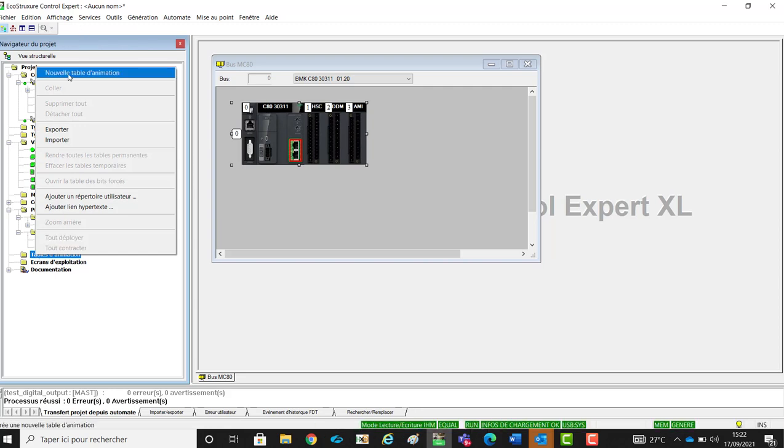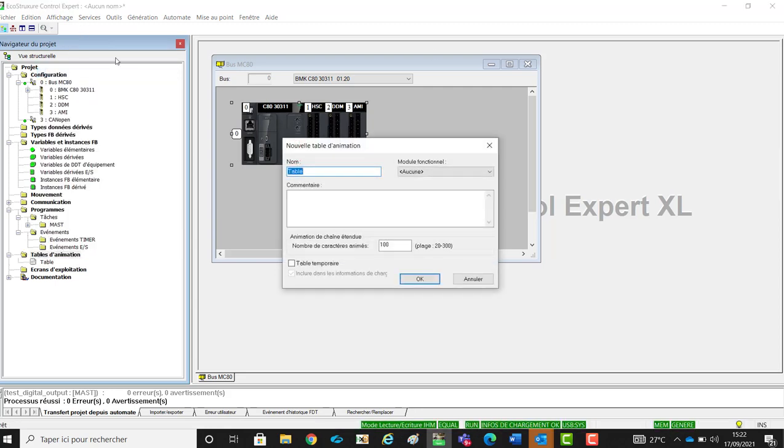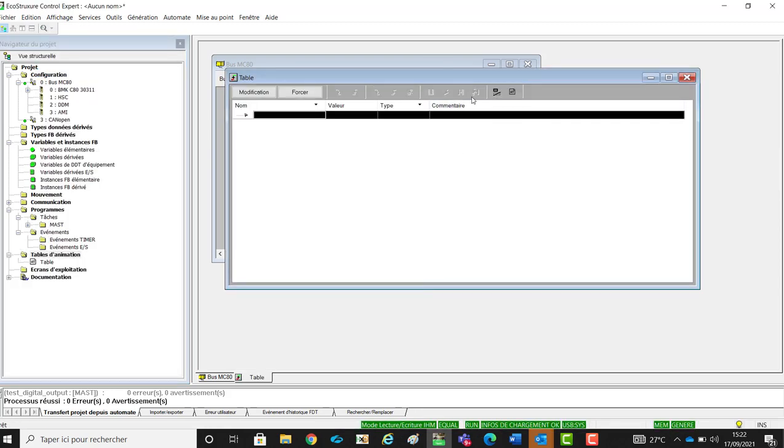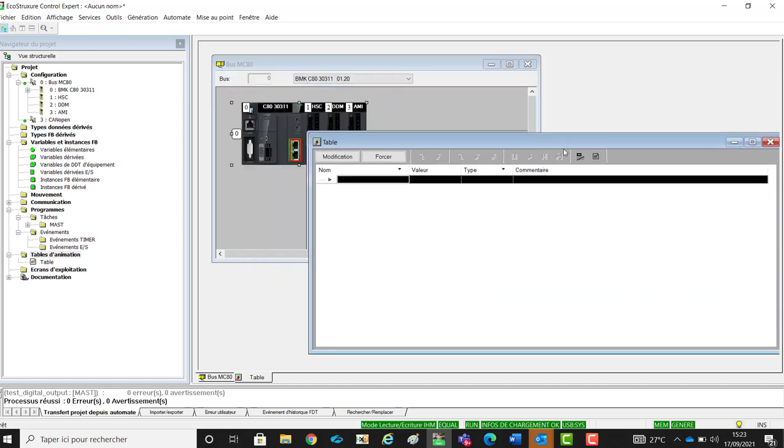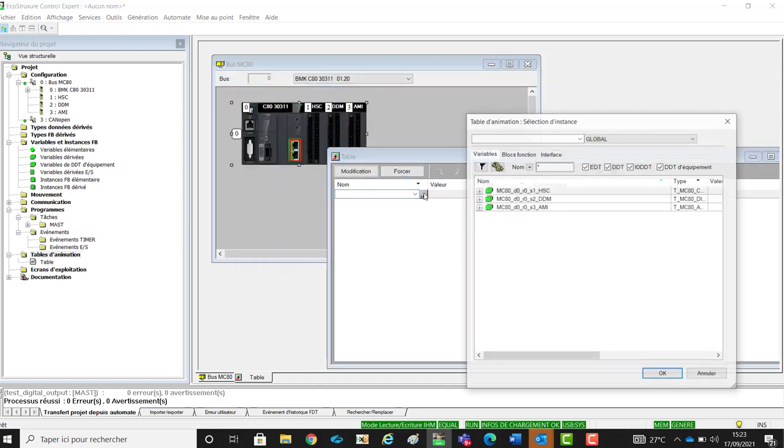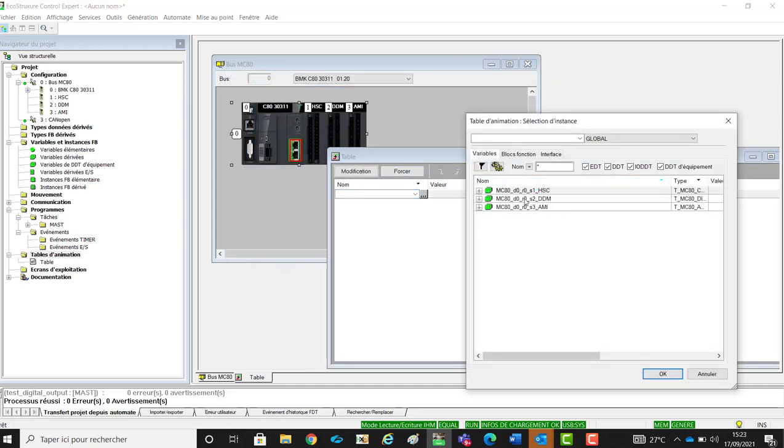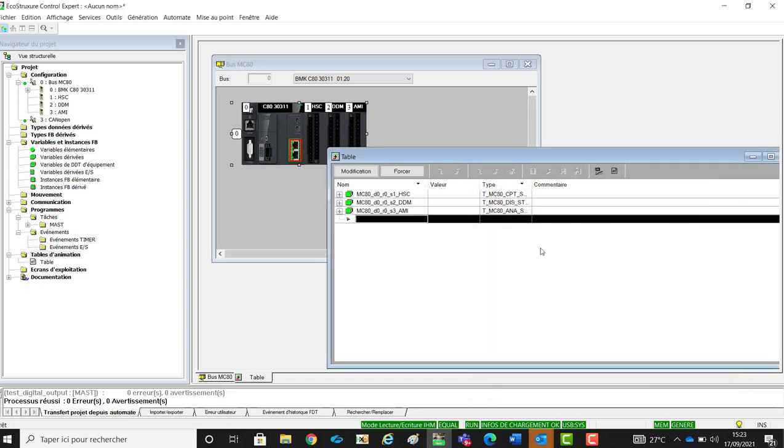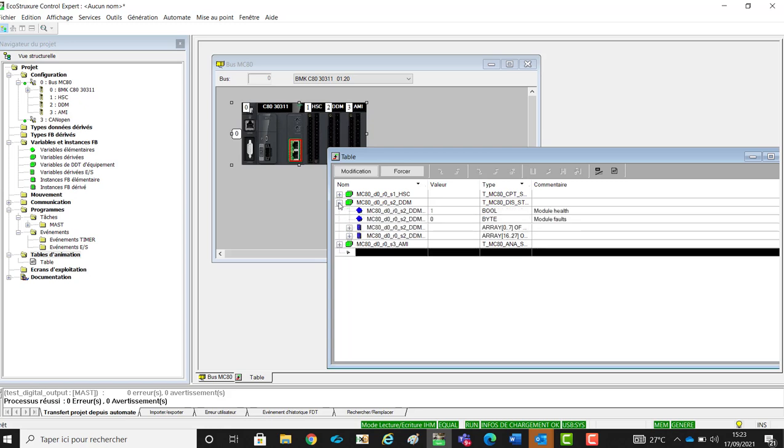We will now create an animation table, and from this, we will observe the DDT, so the objects which are linked to each module, for the digital output module, for the digital input and for the analog output module.